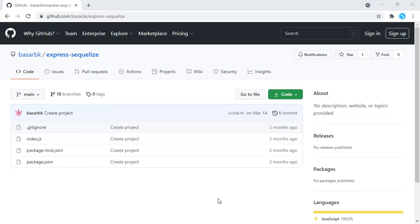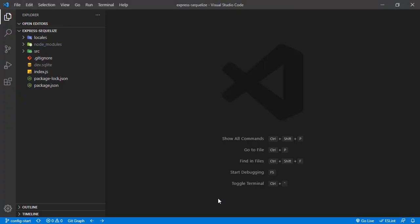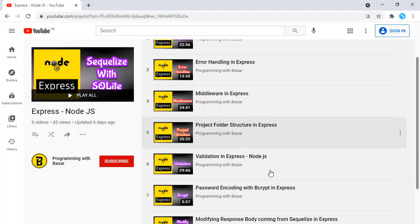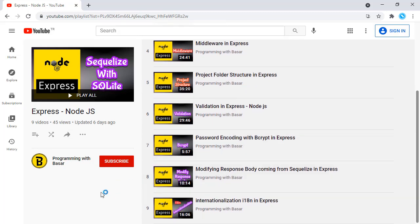The project is already opened in VS Code right here. To get the whole history of this project, you can check my previous tutorials. So far, we have seen how to create a REST application with Express, how to use Sequelize for ORM, how to validate user requests, how to return generic error responses, and how to provide responses in different languages.